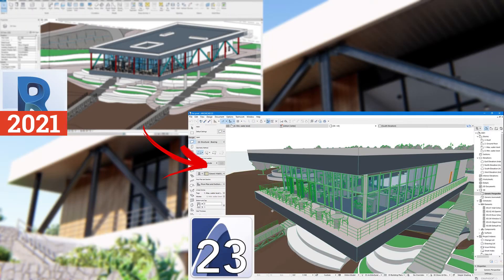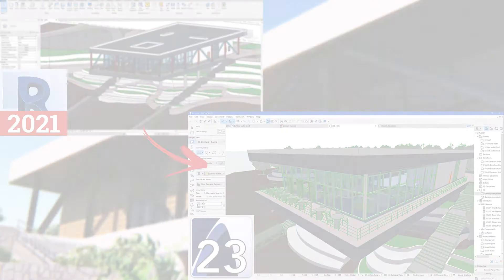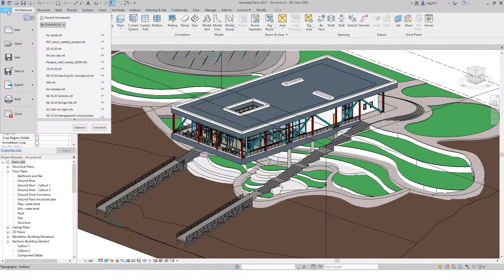Welcome! Today I will show you how to open a Revit file in ARCHICAD.